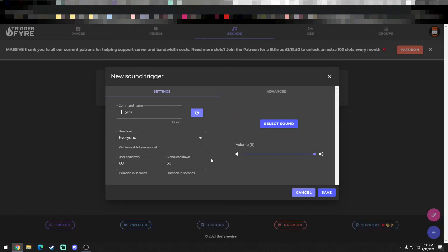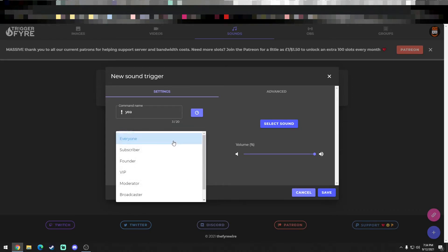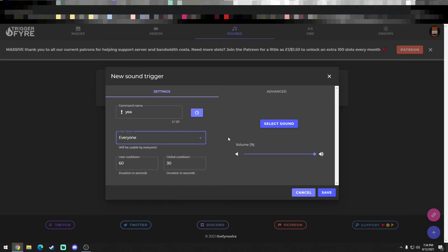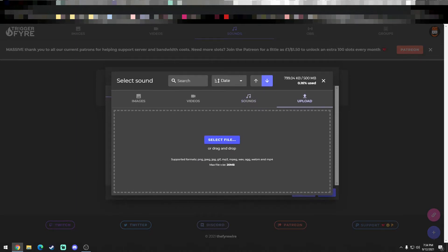So it's not going to cost any points the way I have it set up. Just set cooldowns, global cooldown. You could set the level of who could use it, the subscriber, it just gets pretty intricate there. So I just put it on everybody because we want everyone to enjoy it, right? Select sound, upload the sound, you're going to find the file.